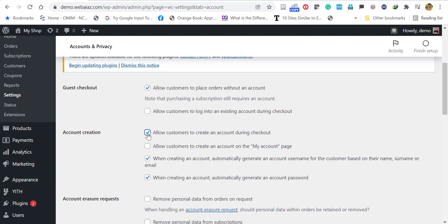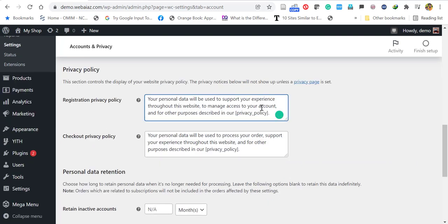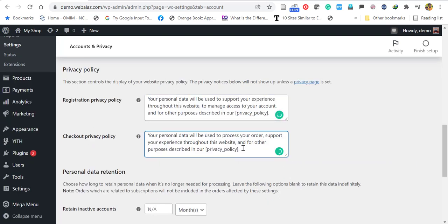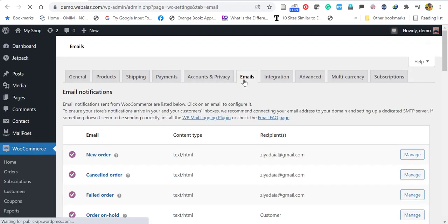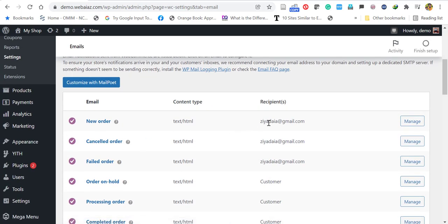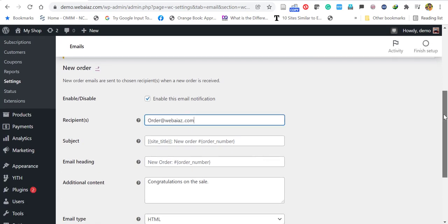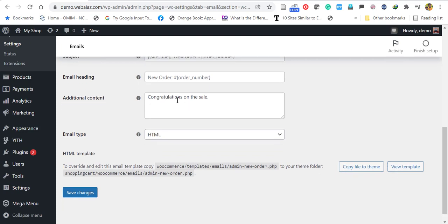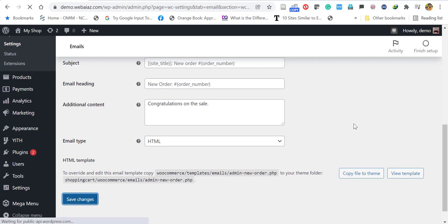Under Accounts and Privacy, you can select or deselect guest checkout, account creation methods, and other privacy policy details. Once done, save it. The next menu item is Emails — when a new order is received, you can edit the notification email address and other details by clicking Manage. You can edit or leave it as default.